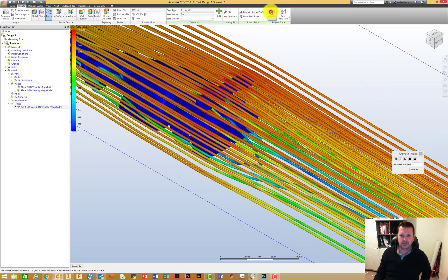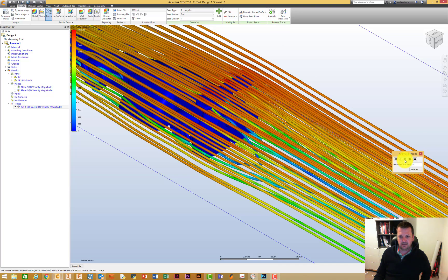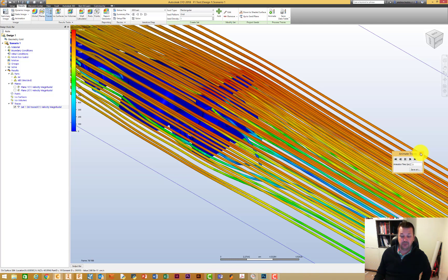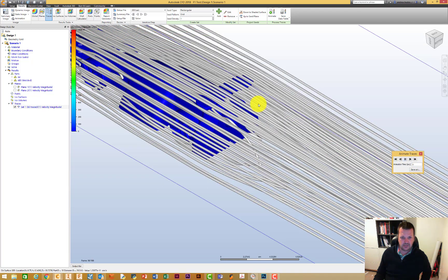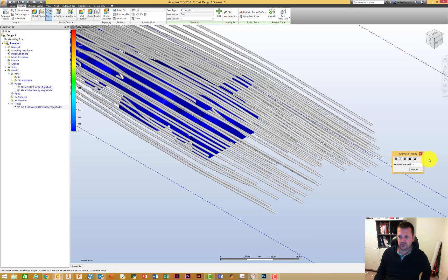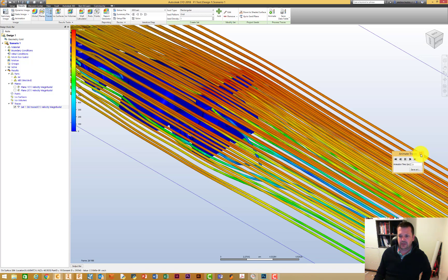We can now animate this — click on animate and play, and we can get our traces to actually run over the car.